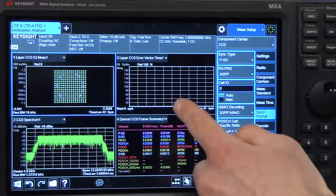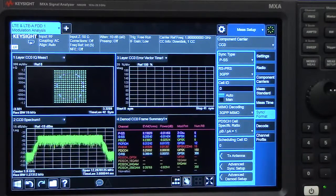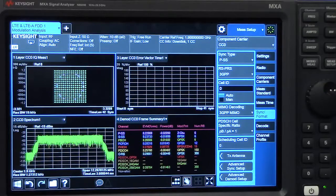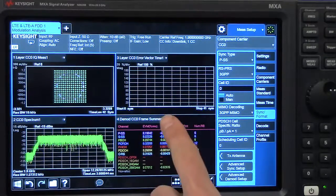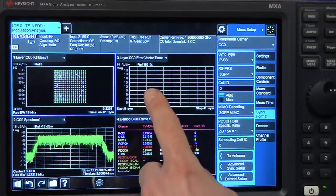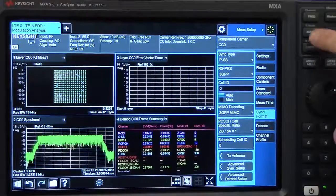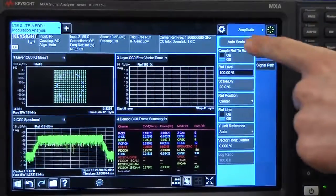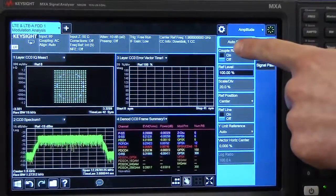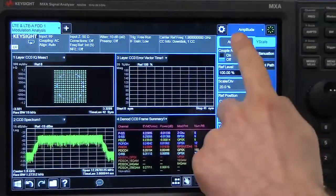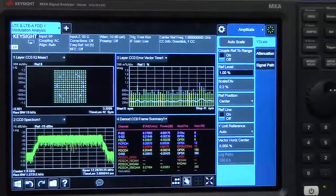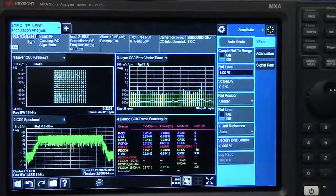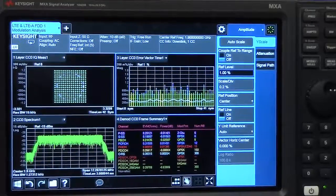You can also see our error vector time display is not scaled properly, so I'm going to fix that by setting AutoScale here. Now you can see our result display.